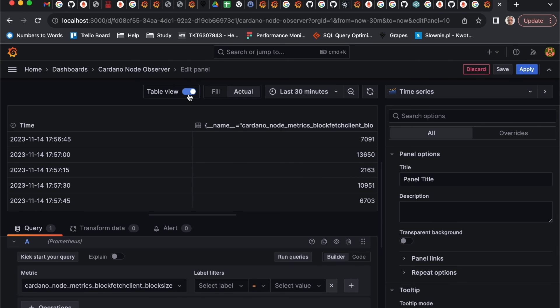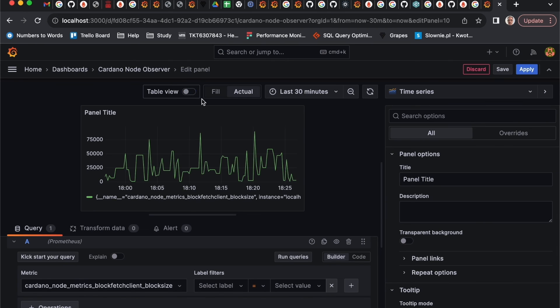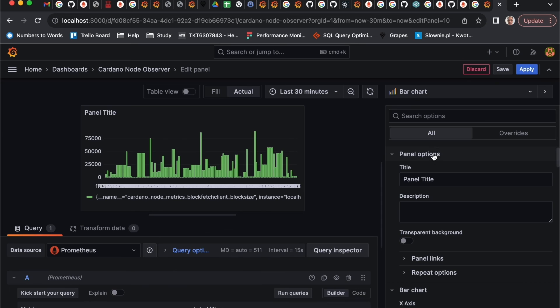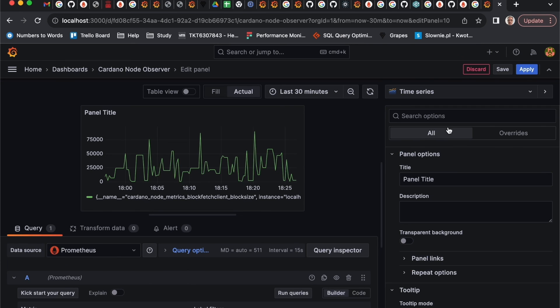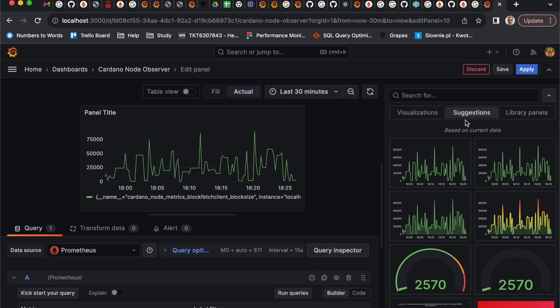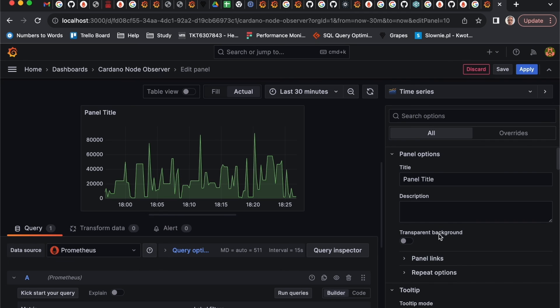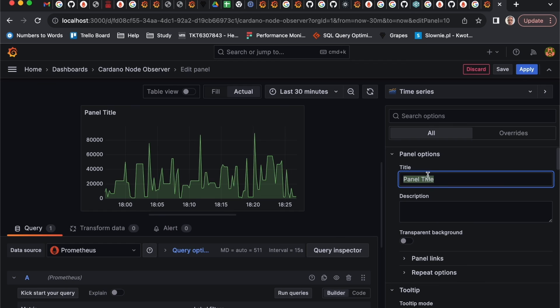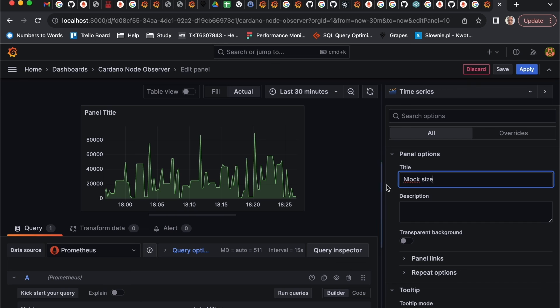We can run query and see how it will look like. We can see also in the table view. We can use different kind of charts here. Let's use the one which Grafana itself suggests to us. Do not forget to make a proper title, it will be block size.